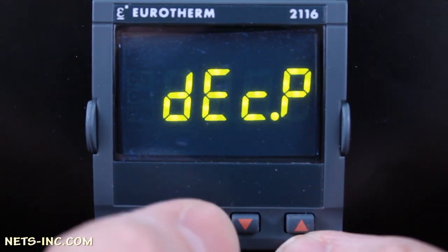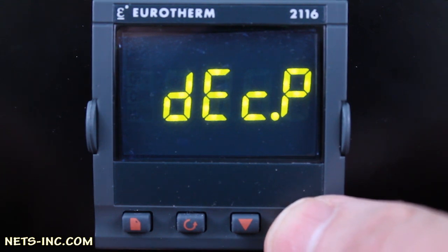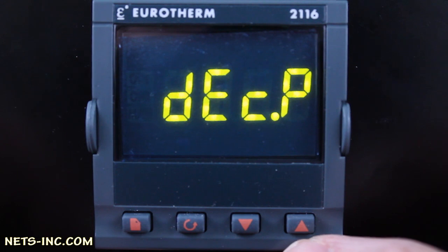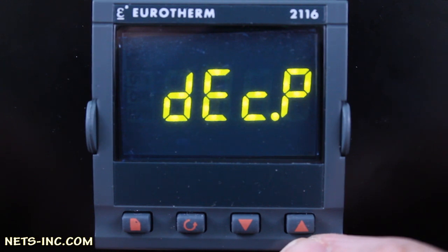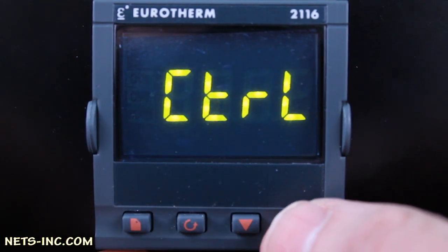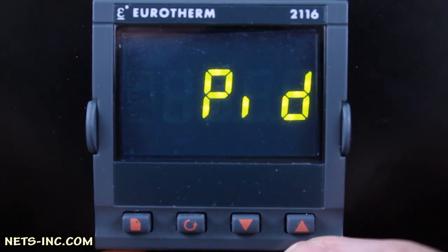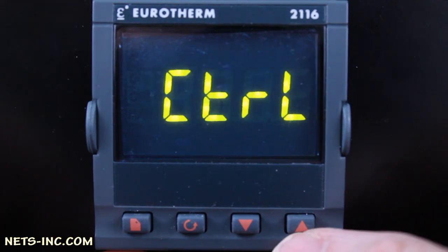Press the Up Arrow and for our application we are not going to have any decimal points. Should you want a decimal point, continue pressing the Up Arrow and you will notice the decimal point marches across the screen. Press Scroll one more time to display CTRL — this is the control mode. We want our instrument to be a PID controller. Press the Up Arrow and it is set for PID control.